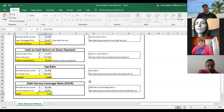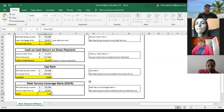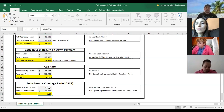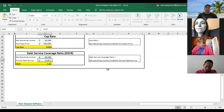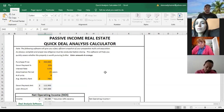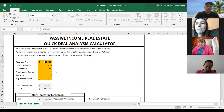DSCR — the higher it is, the better. Most lenders will have a minimum number they want to see, and you calculate it by looking at your NOI and comparing it to your debt service. Anyway, that's the calculator — you can take it, play with all the numbers, see where things fall, and get a better idea.